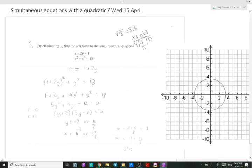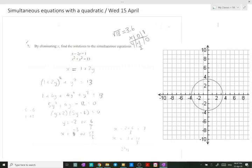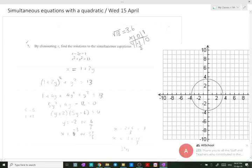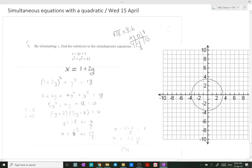Number seven: we are going to solve simultaneous equations — one linear and one with degree two — by eliminating X. We need to find the solutions of the simultaneous equations. To eliminate X, we write X as the subject of the linear equation, taking everything else to the other side, then replace the value of X in the second equation.